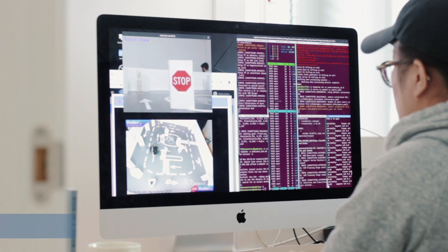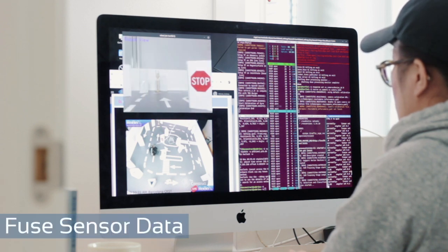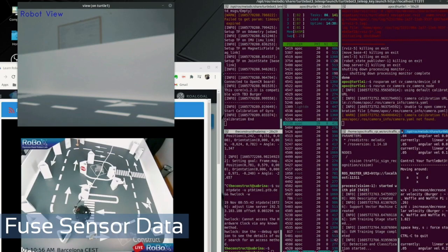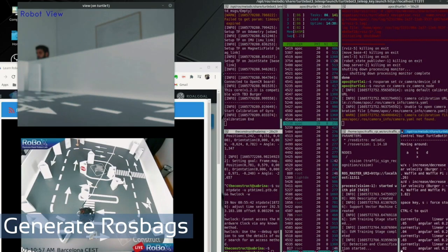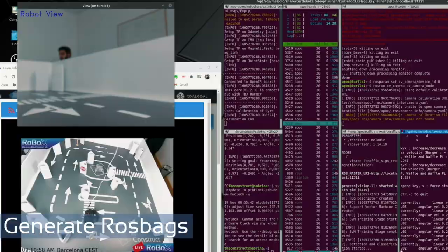You can practice fusing sensor data or generate ROS bags for later uses and much more.